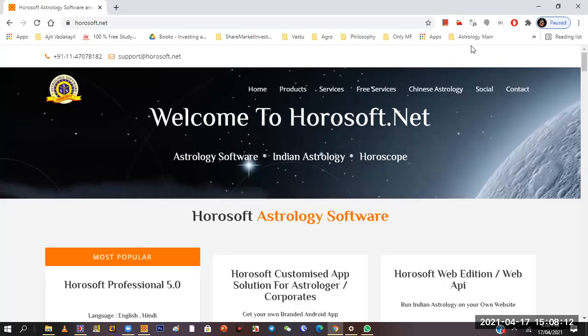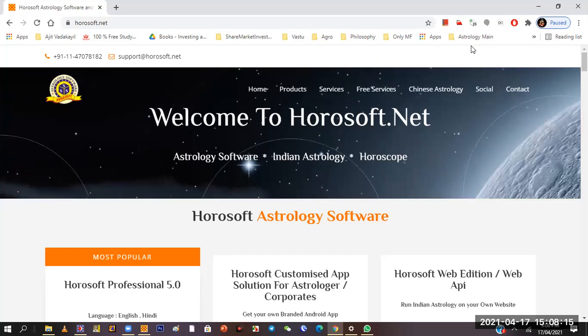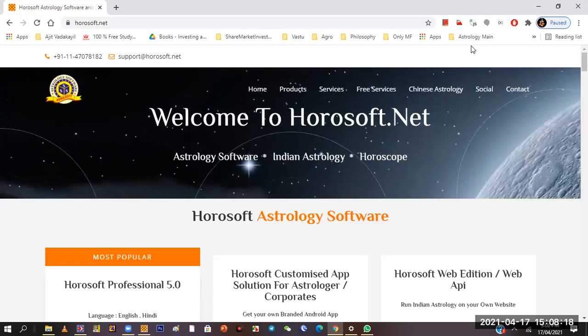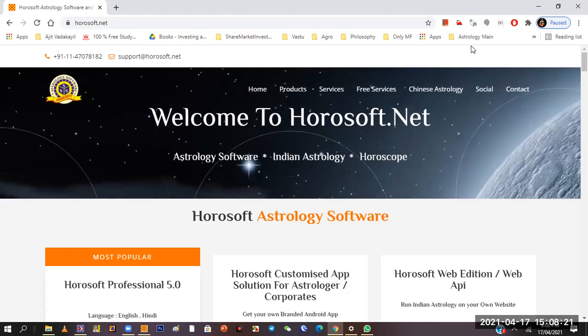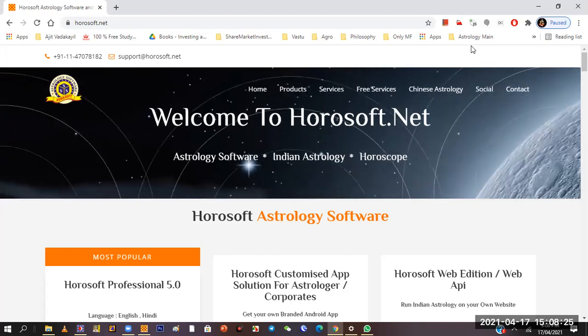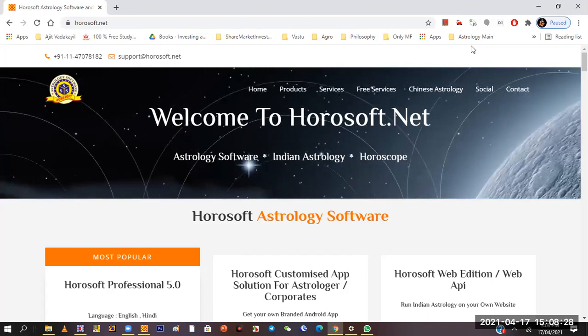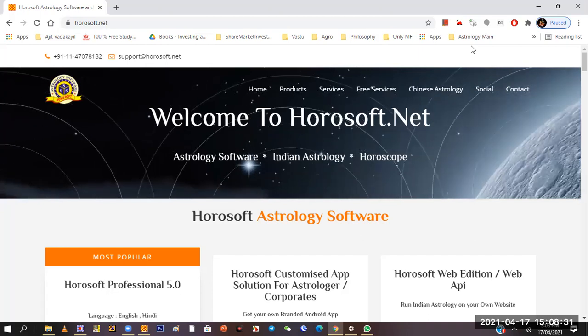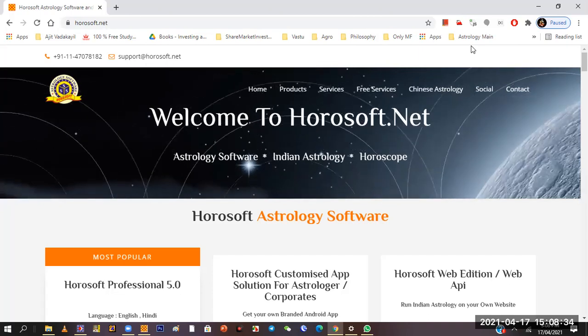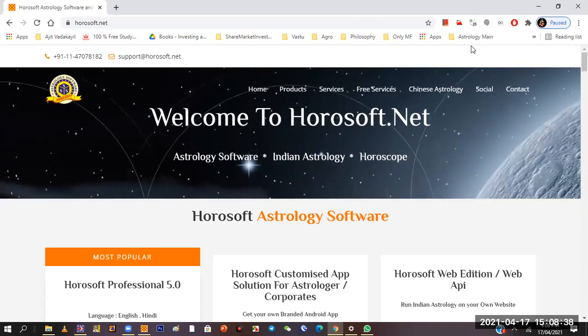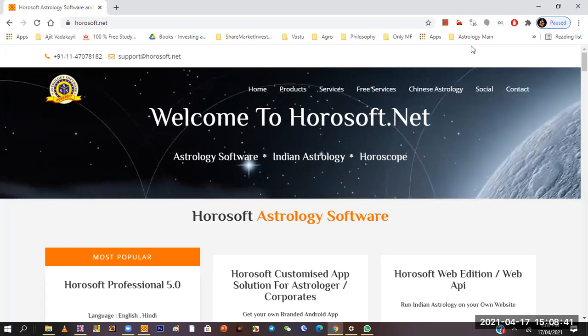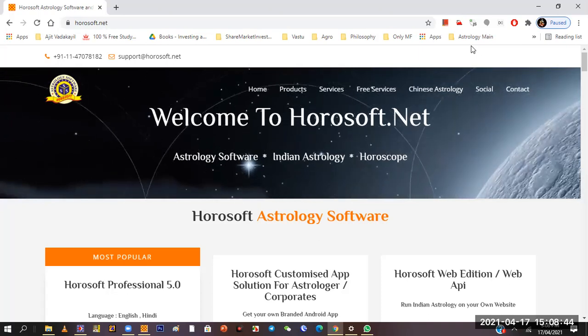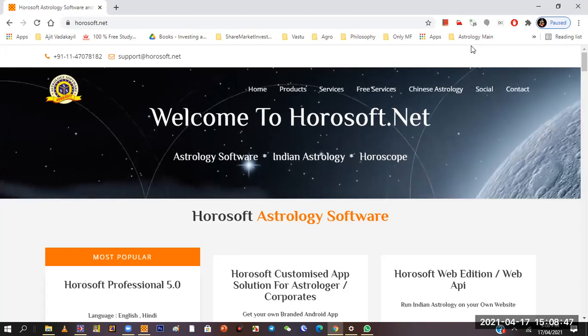I have added a few horoscopes. The thing is there are many software programs that make charts and people use them, but I found Horosoft more useful. Being an astrologer, we need certain types of arrangements on the screen when we look at the chart.